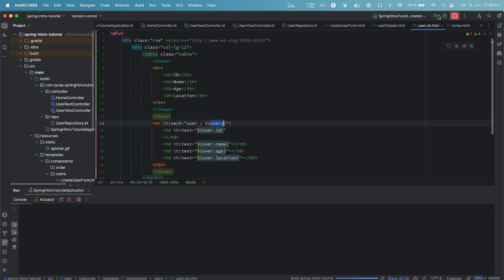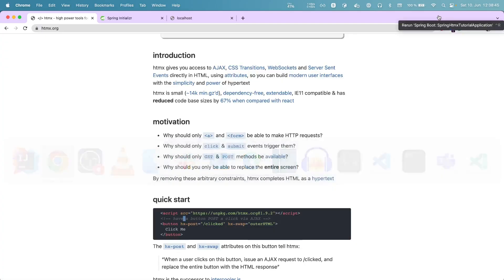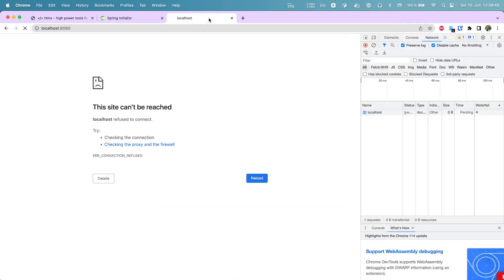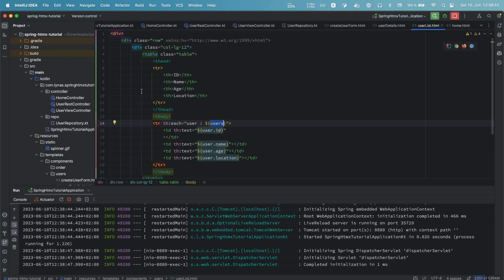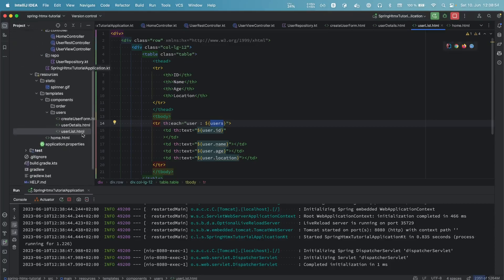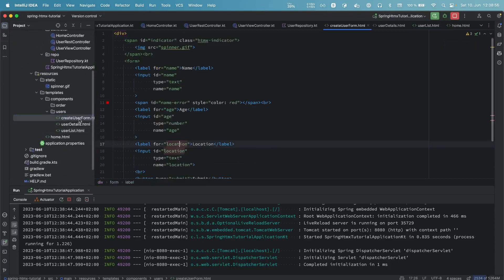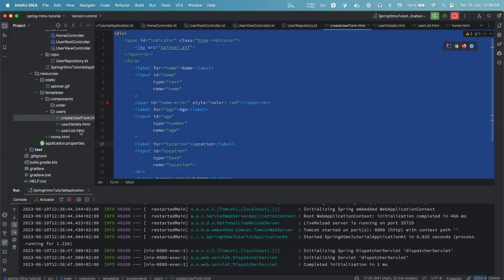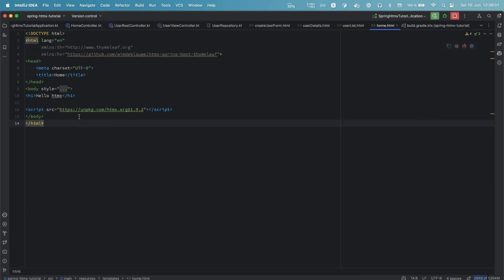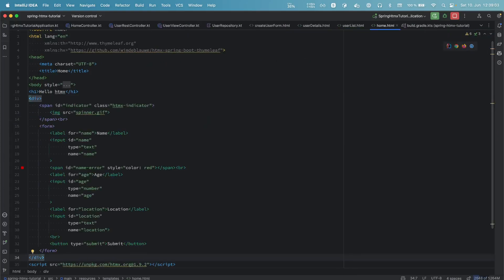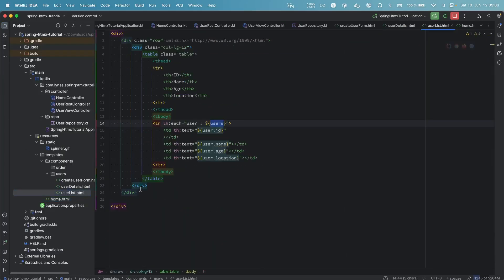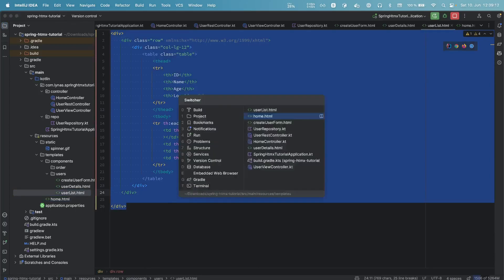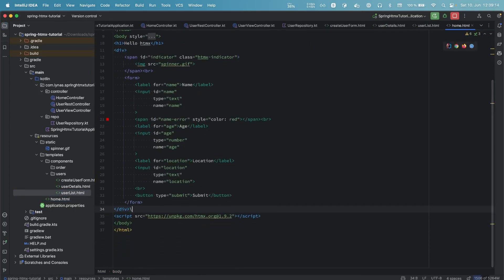Let's run the application and see what it shows initially. If we go to localhost we'll see the basic HTML. Now let's copy the form and put it in form.html, and copy the user list part as well.